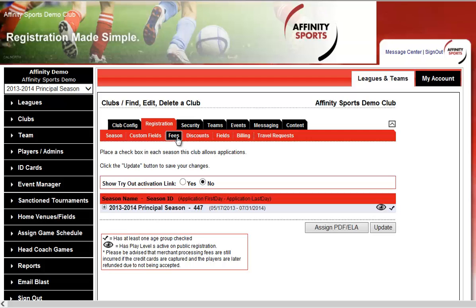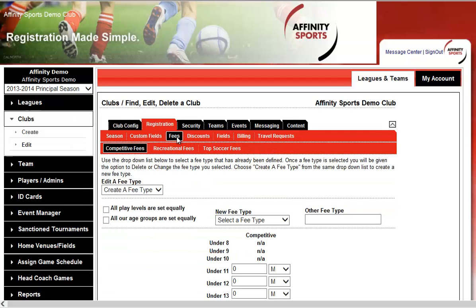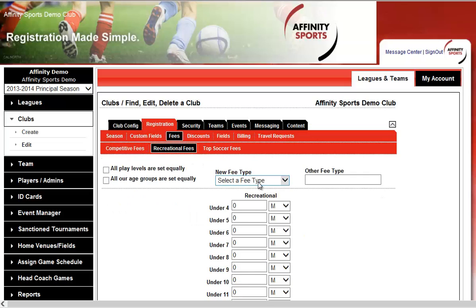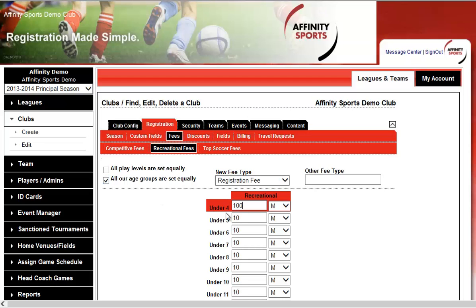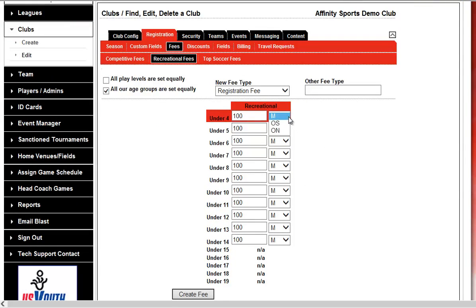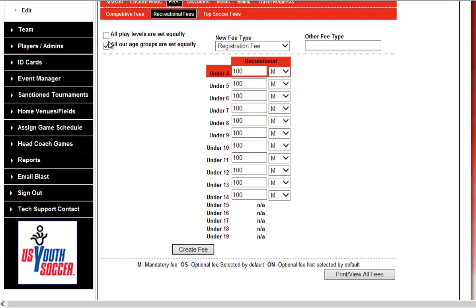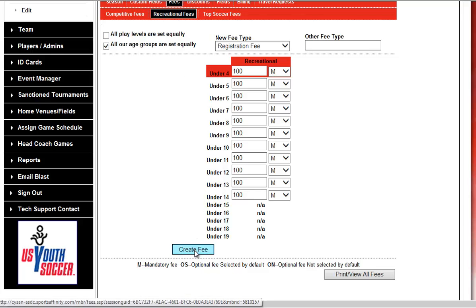The next thing is to make sure you have your registration fee set up correctly. Start with Recreational — select Registration Fee and set it to $100. The M in the drop-down stands for Mandatory, meaning everybody signing their child up for soccer pays $100 for Recreational. The OS and ON are optional fees. OS is a checkbox selected by default where a parent can opt out, while ON is a blank checkbox where the parent must click to opt in. Go ahead and hit Create Fee.